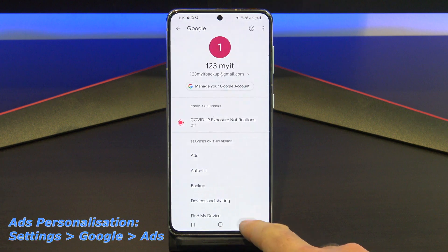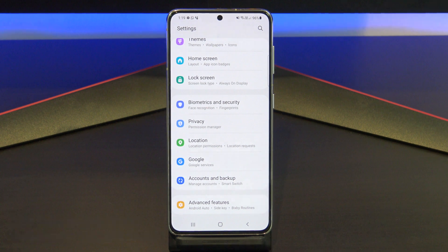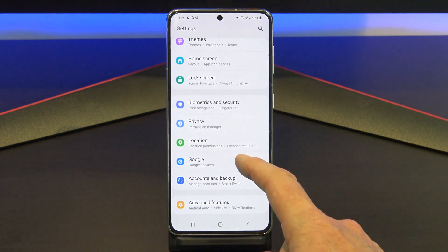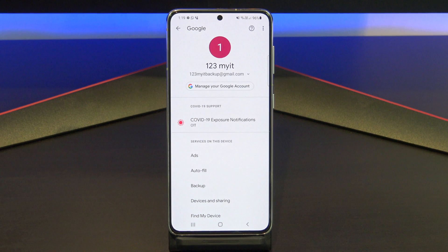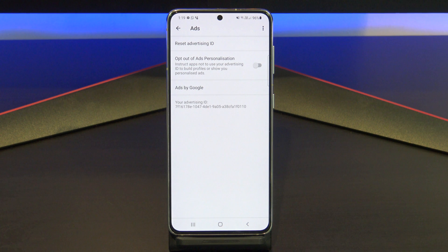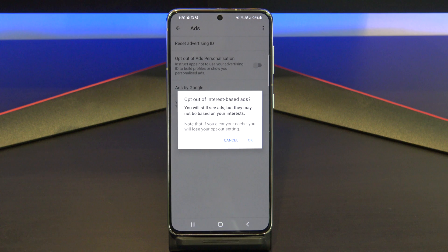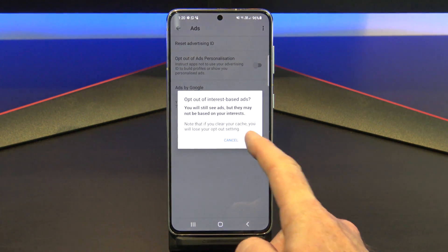The next setting to turn off is Ads Personalization, and you can find it under Settings, Google, and then Ads. Have you ever been talking about something and then all of a sudden that ad starts popping up on your phone? This data is collected and sent to ad networks so they can send you more relevant ads. It's too creepy in my opinion. To turn it off, you actually need to turn this one on to opt out, and just go ahead and tap OK.